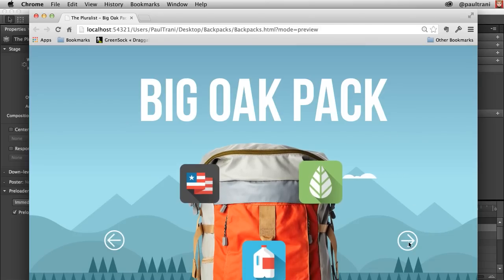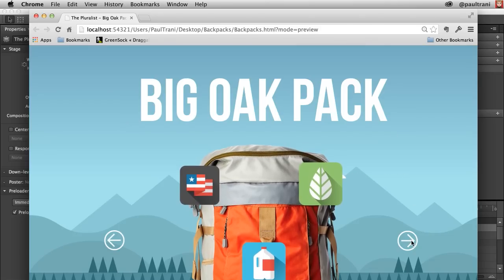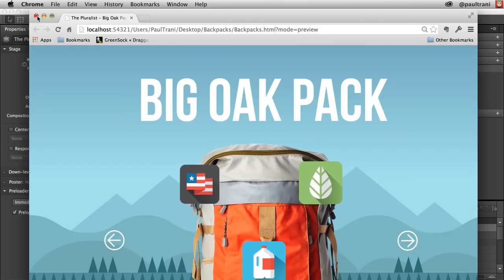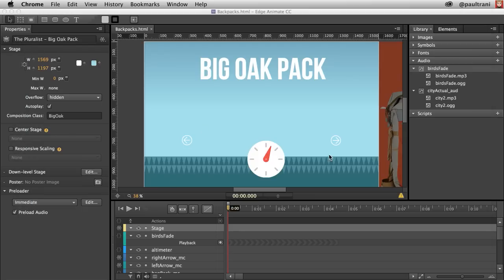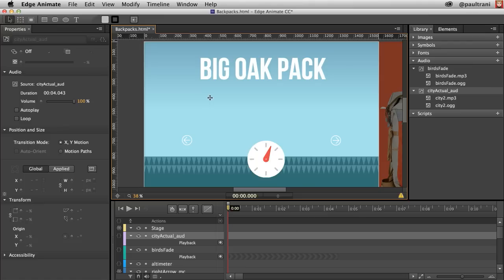Let's take a look at adding audio to buttons. Right here, I want to add audio when I click on this button — that city sound. You can take that audio file right there and just drop it in. I don't want it to auto play.